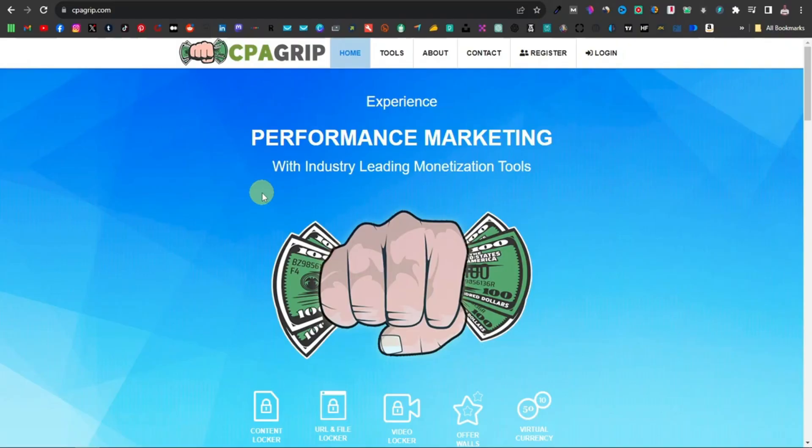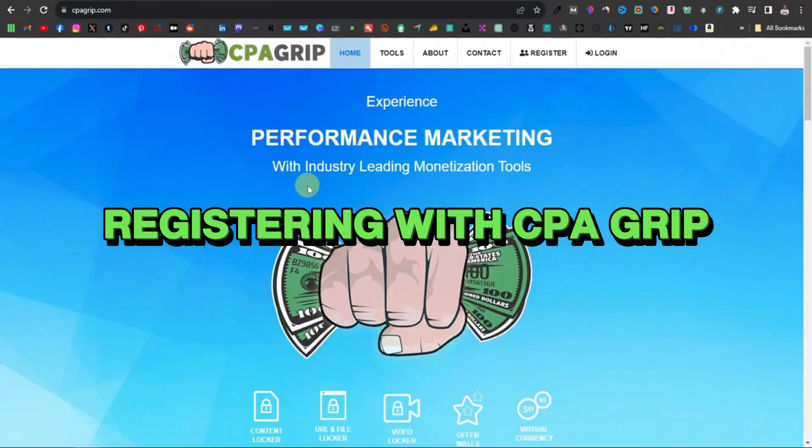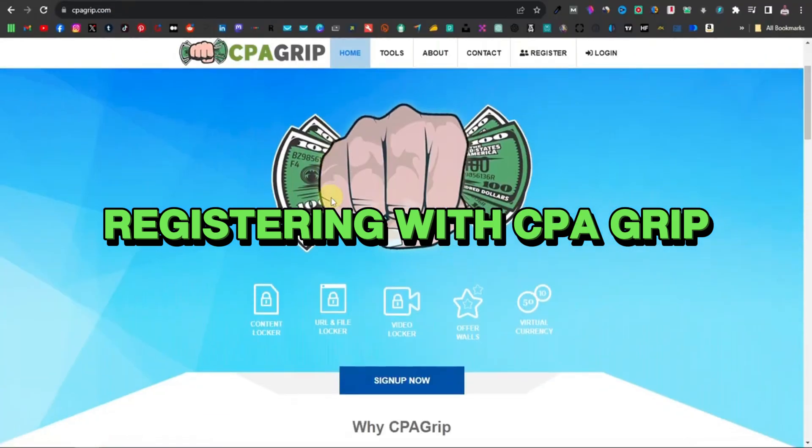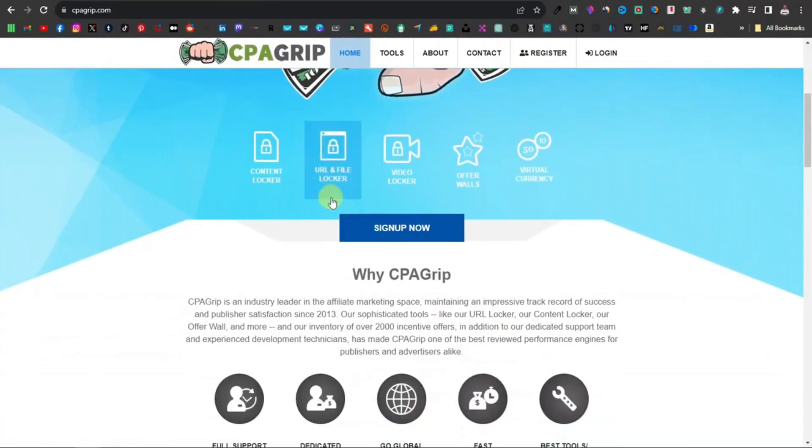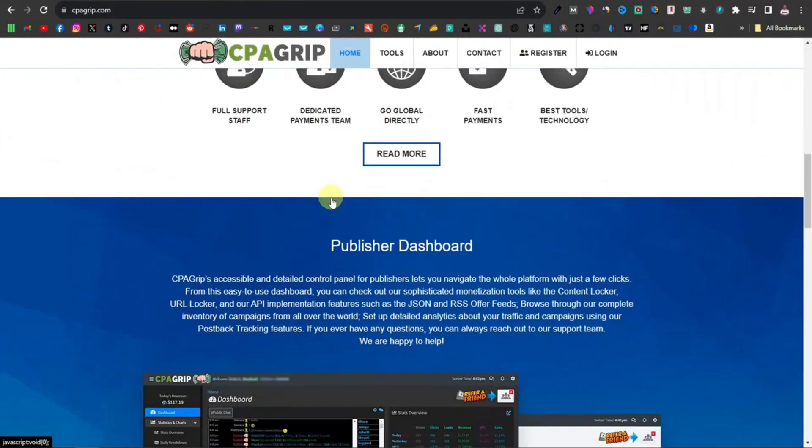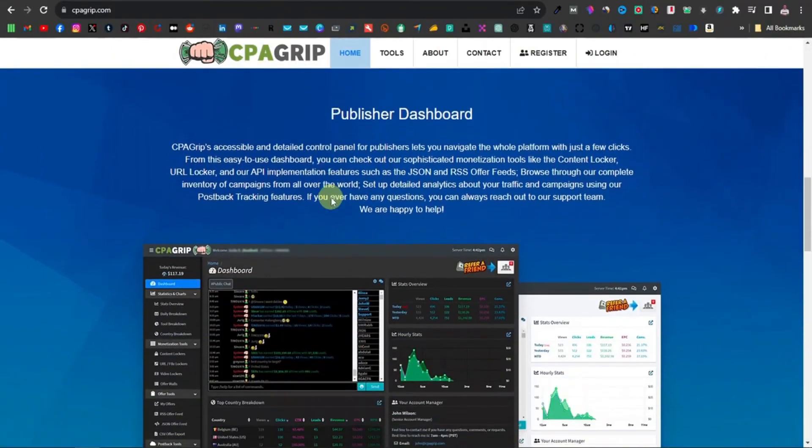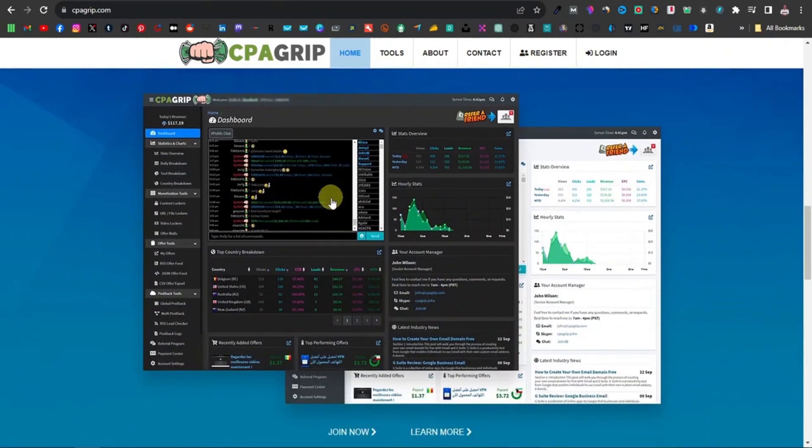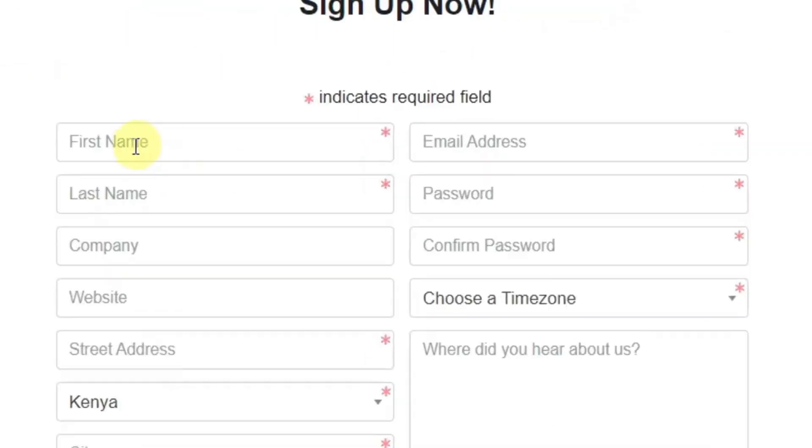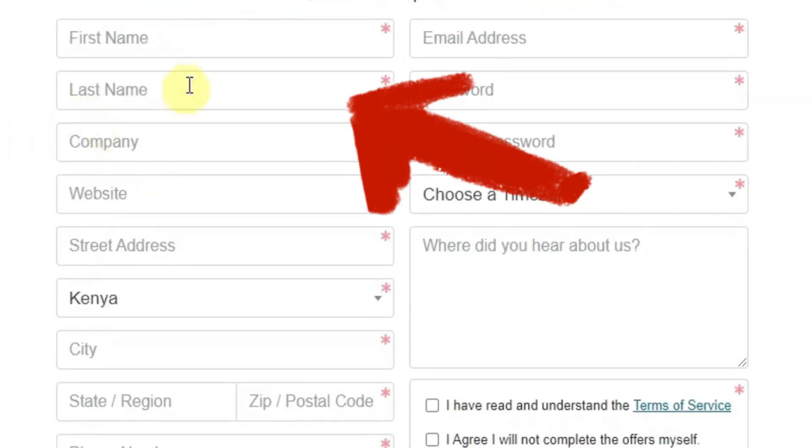Step 3: CPA GRIP Registration. To fully immerse myself in this unique online earning method, the next logical step was registering with CPA GRIP. The process was surprisingly straightforward, requiring basic information such as my email address and name.